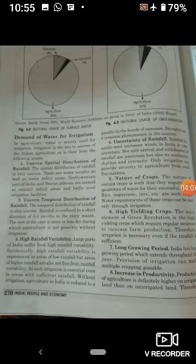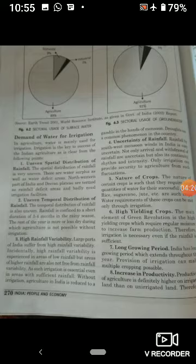Uncertainty of rainfall — rainfall की बड़ी uncertainty है, क्योंकि India में हमारी rainfall southwest monsoon winds के enter करने से होती है। Not only the arrival and withdrawal of rainfall are uncertain, but also its continuity, rhythm and intensity. Only irrigation can provide security to agriculture from such uncertainties.